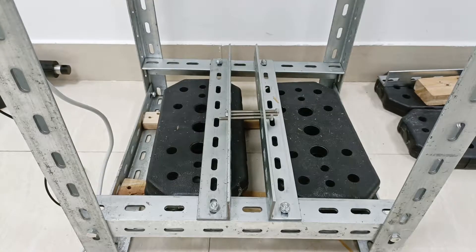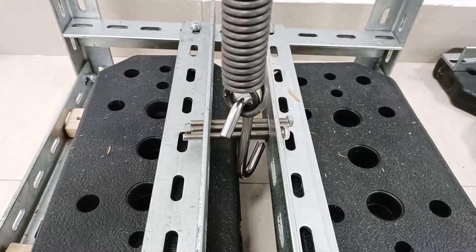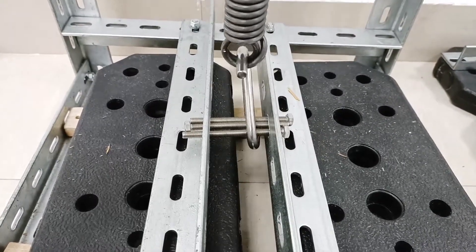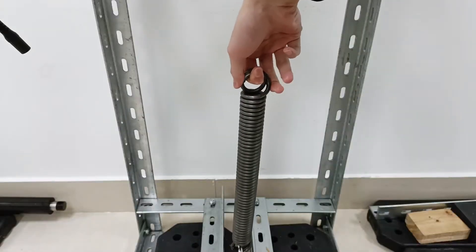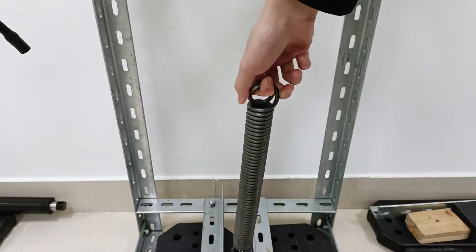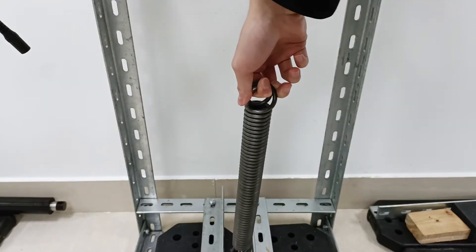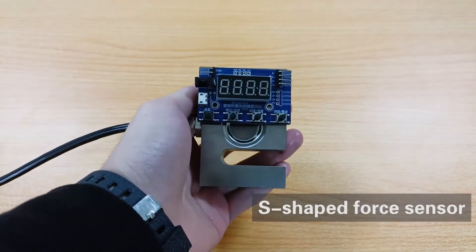Then we also installed a beam on the bottom of the test frame and fixed the spring to the beam. We want to use a linear actuator to pull this spring in order to measure the pulling force when the linear actuator pulls the spring.